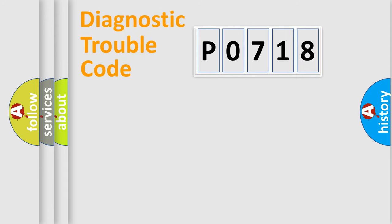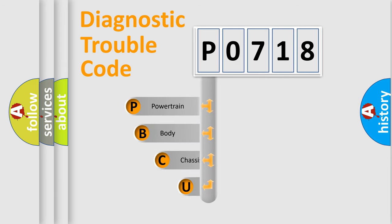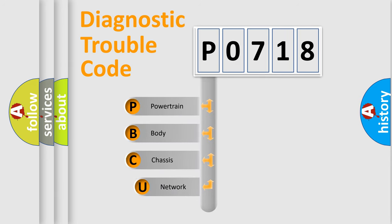First, let's look at the history of diagnostic fault code composition according to the OBD2 protocol, which is unified for all automakers since 2000.